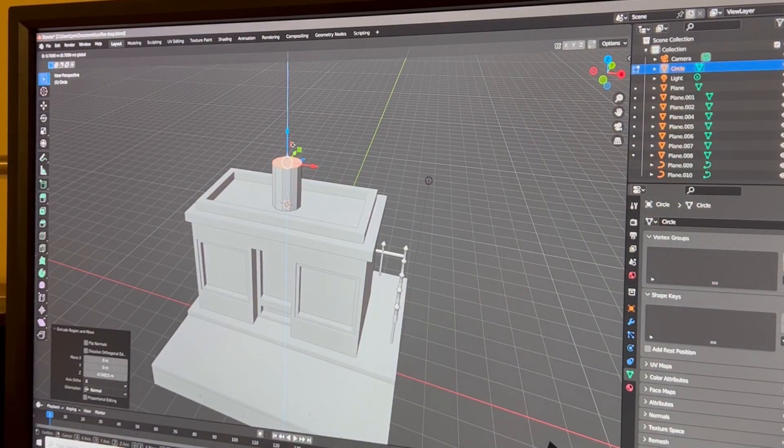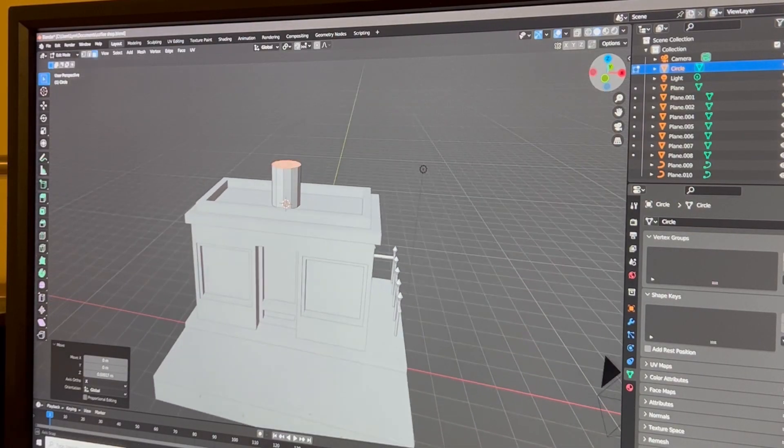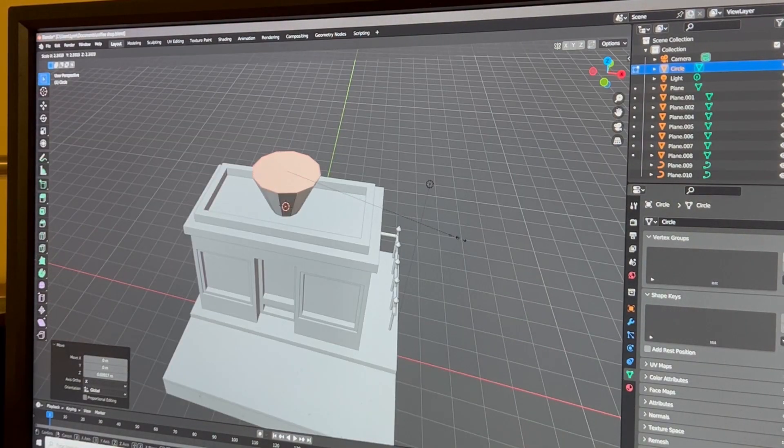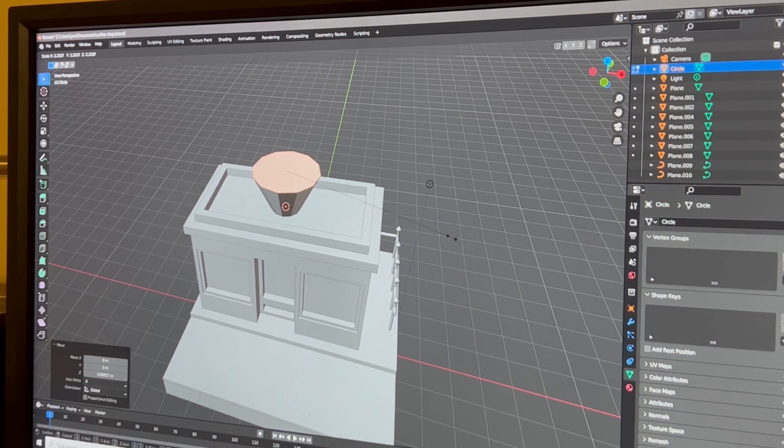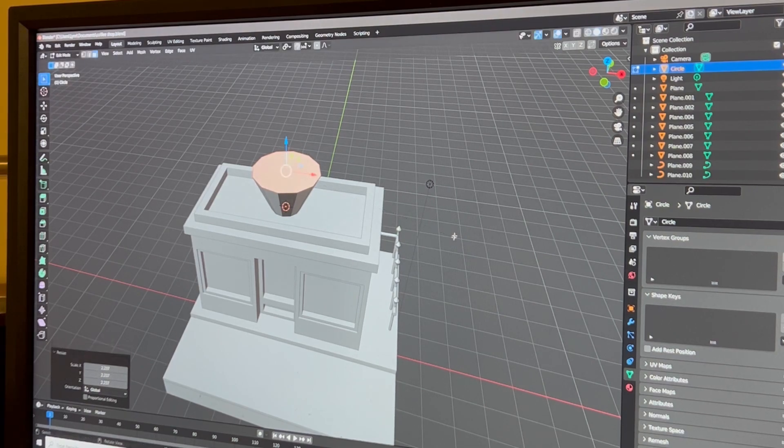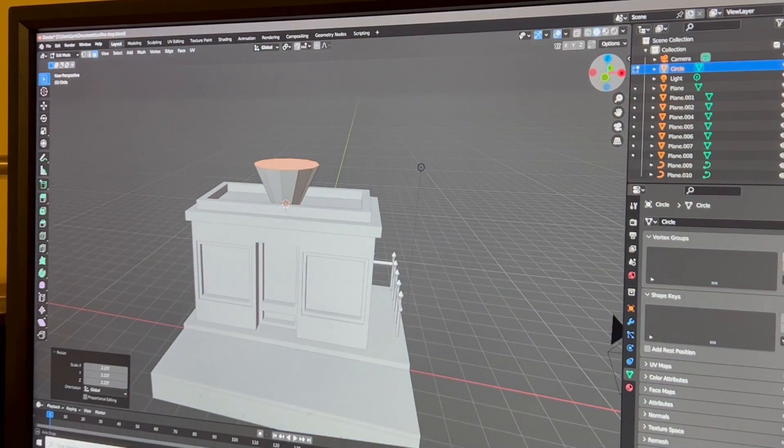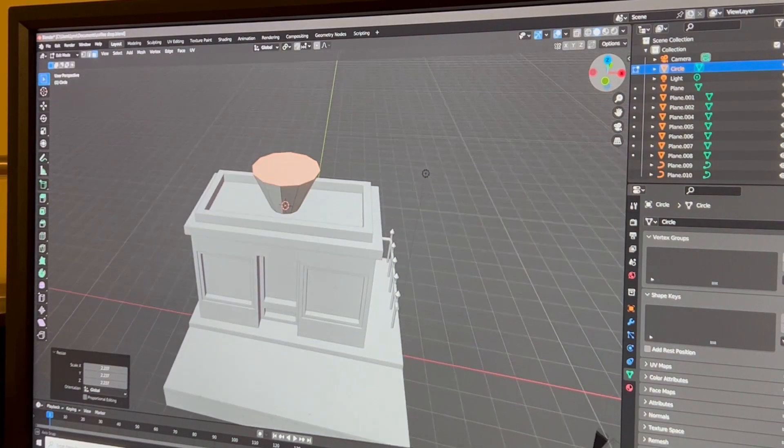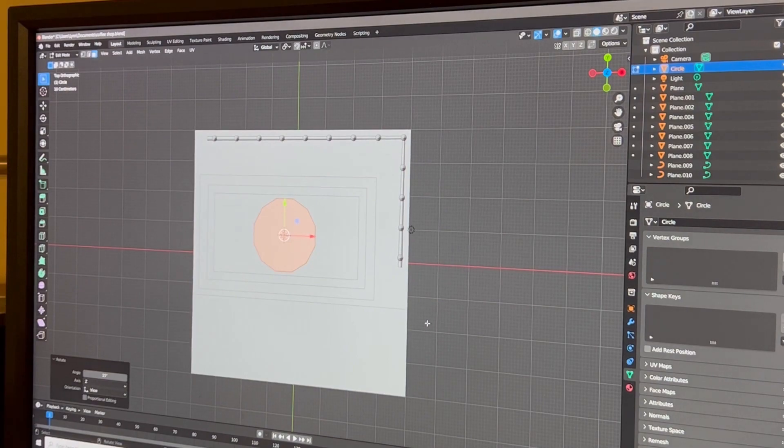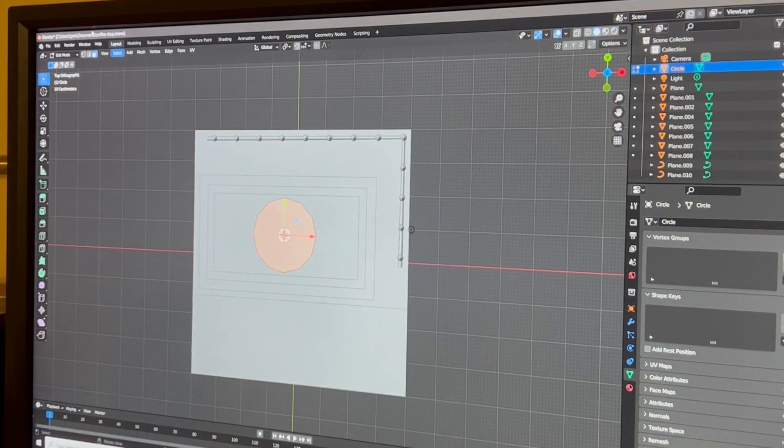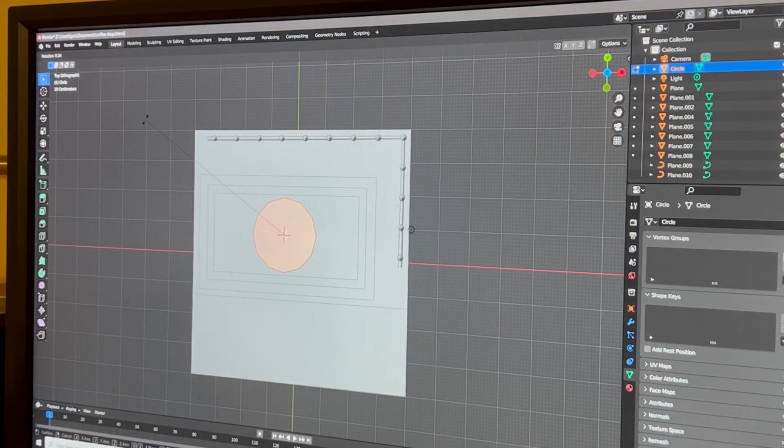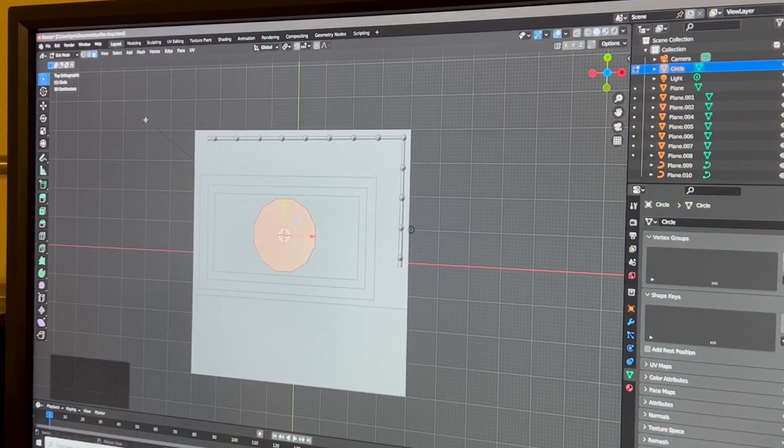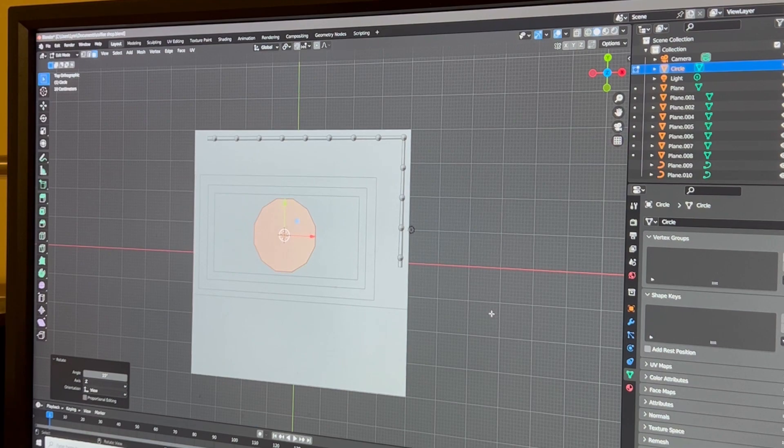I wanted to work on an external building or the outer part of a building and I found this tutorial by Polygon Runway. This was a shorter tutorial but it had the output I wanted to create so it's definitely an exciting find.